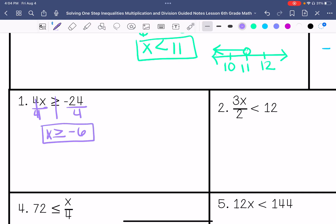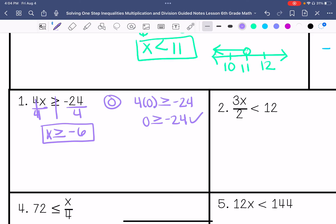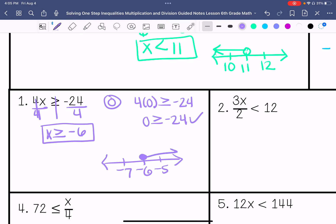I'm going to choose 0 as my plug-in answer. So 4 times 0 — is that greater than or equal to negative 24? Is 0 greater than or equal to negative 24? Yes, it is. That is true. So I'm going to graph it — close circle this time and anything greater than negative 6.